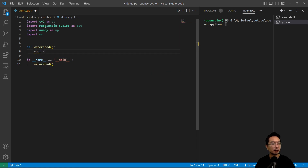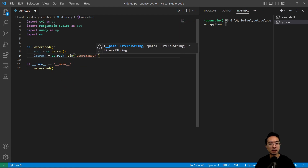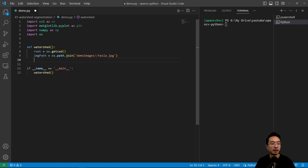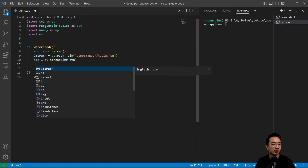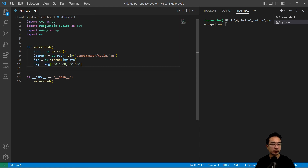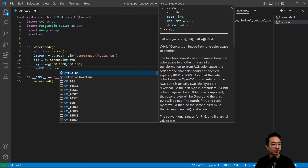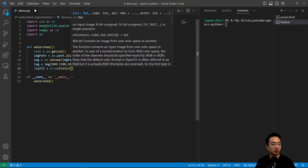So let's go ahead and read in our image — get cwd, and then image path equals os.path.join, and this is going to be in demo images tesla.jpg. We're going to go ahead and read in our image with cv.imread and pass in the image path. And we're going to extract out part of the image where the trees are — the region defined as 900 to 1300 and 300 to 900.